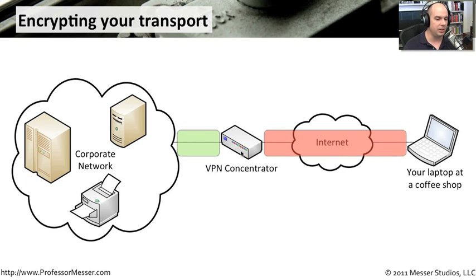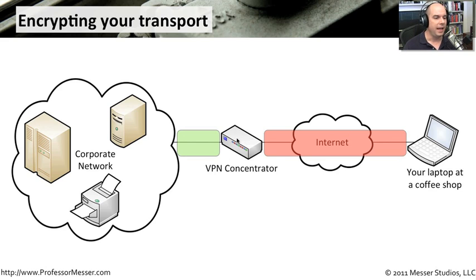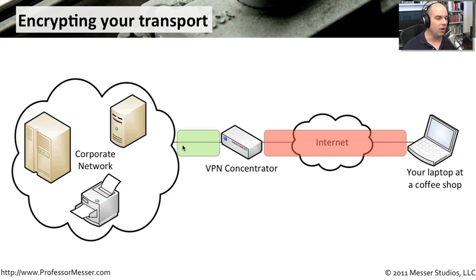This transport communication goes back to the concentrator. The concentrator decrypts that information and hands it off to the internal network so that all of the other resources internally will be able to understand what you're sending.